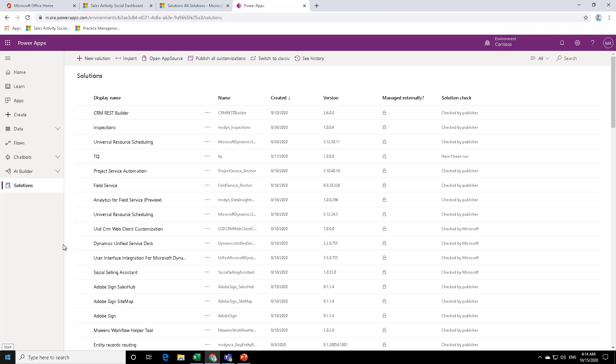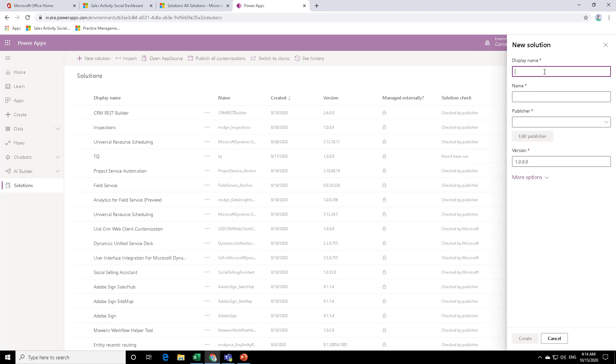So to be able to create a new solution, click on new solution over here. Now you can consider solution as a work area, which you can package and then deploy to other environments as well. So let me just name the solution as Tech Quantum. This is the display name and this is the schema name.